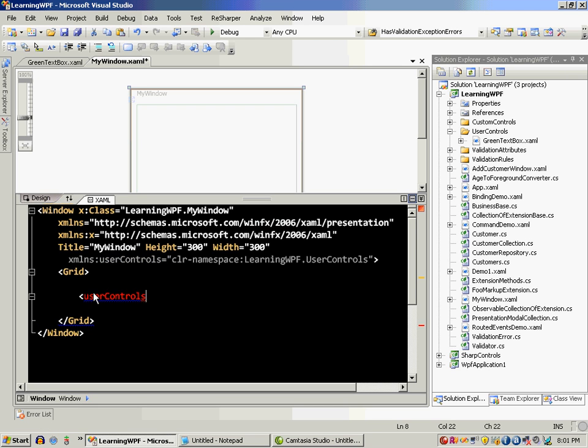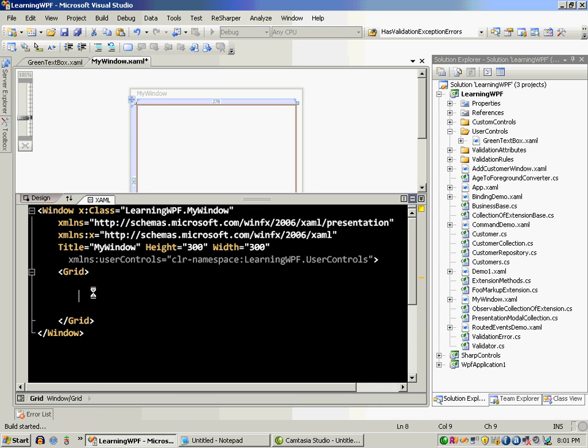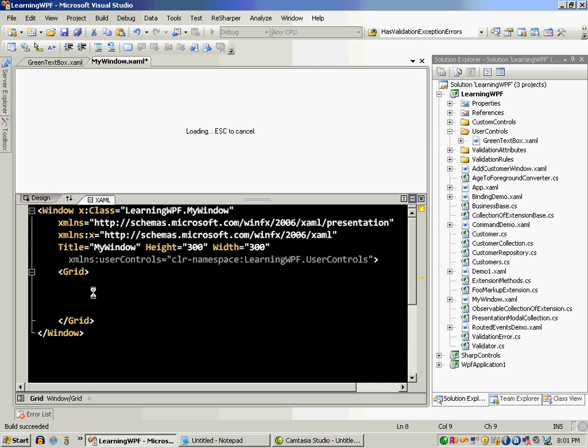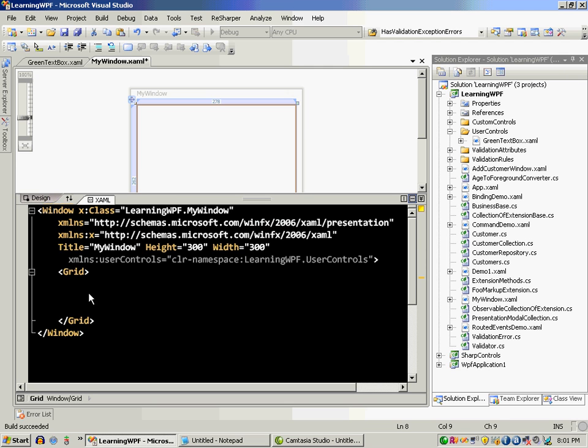So I'm going to say user controls. Oops, let's actually build that first. Okay, the build is completed.